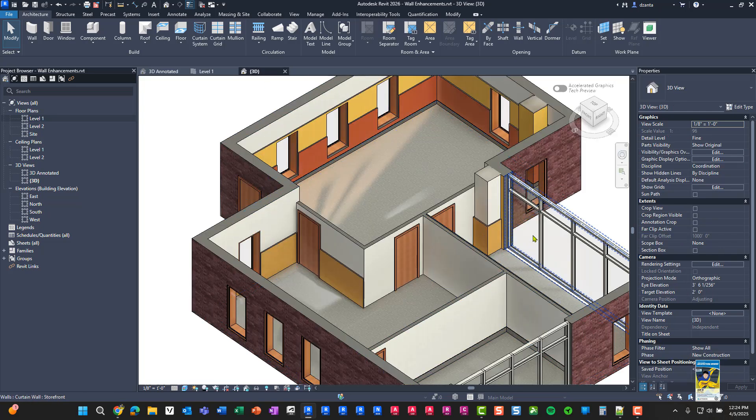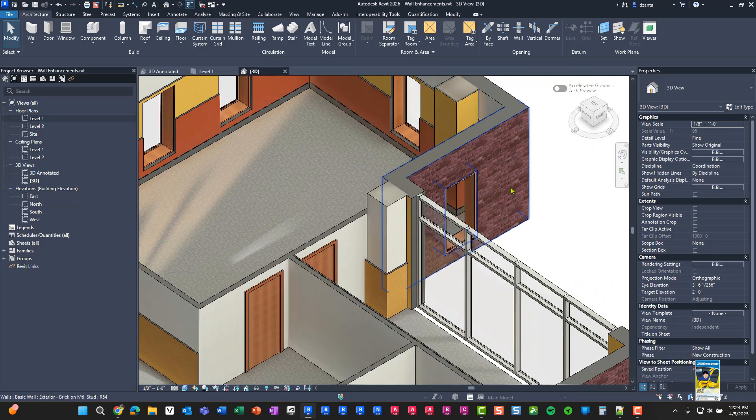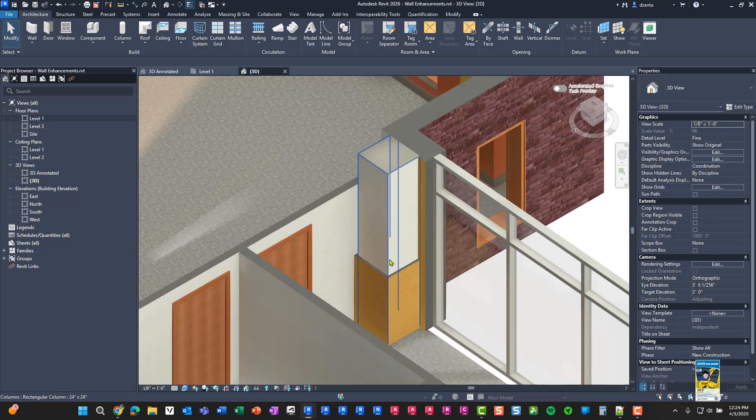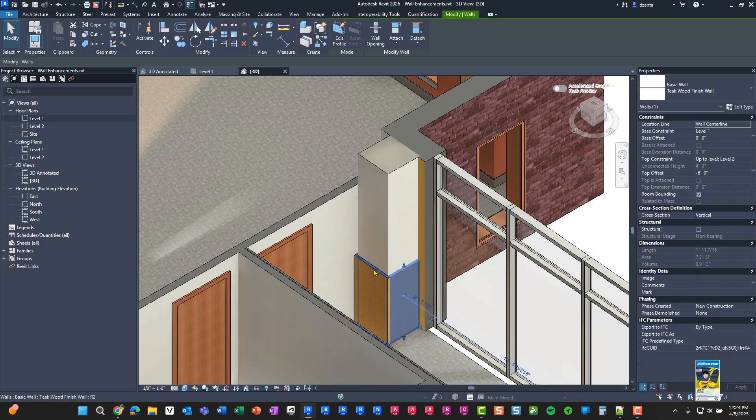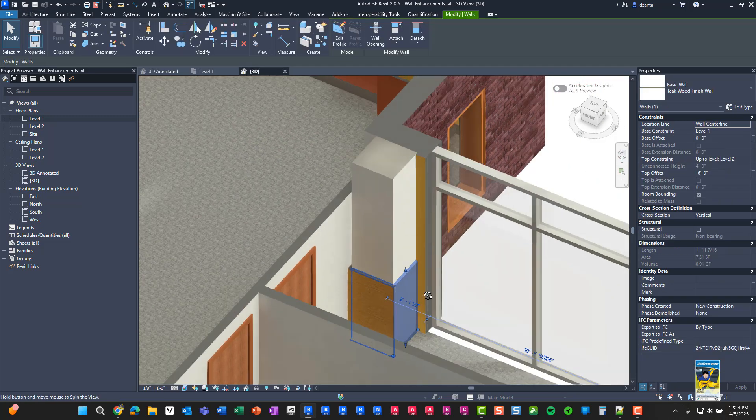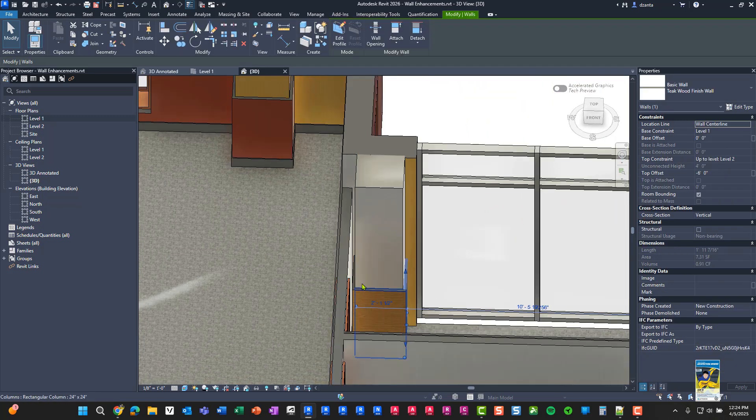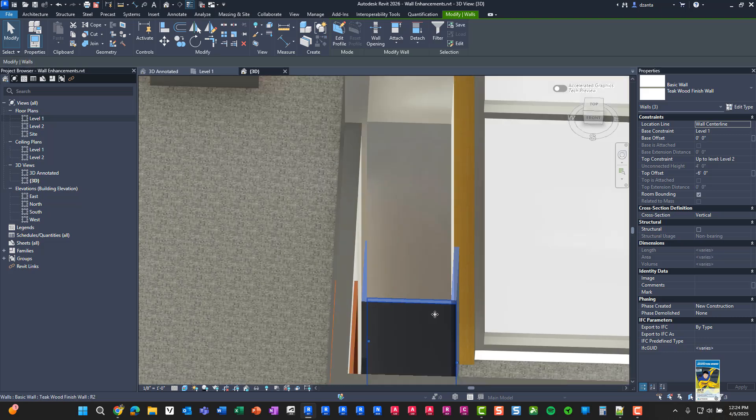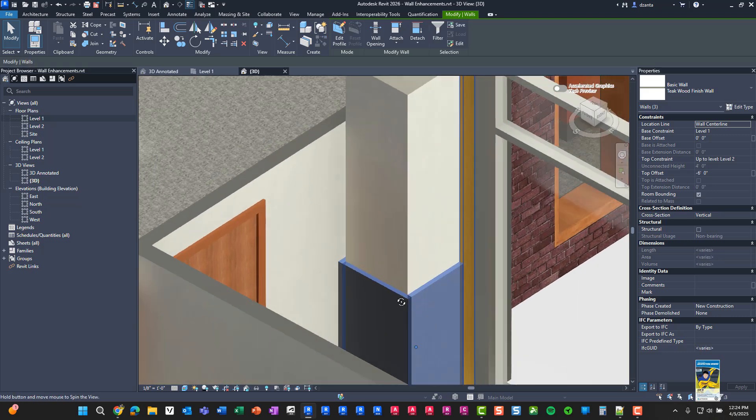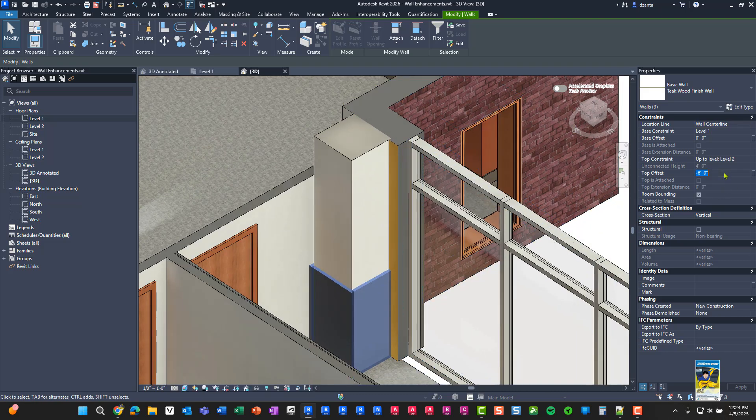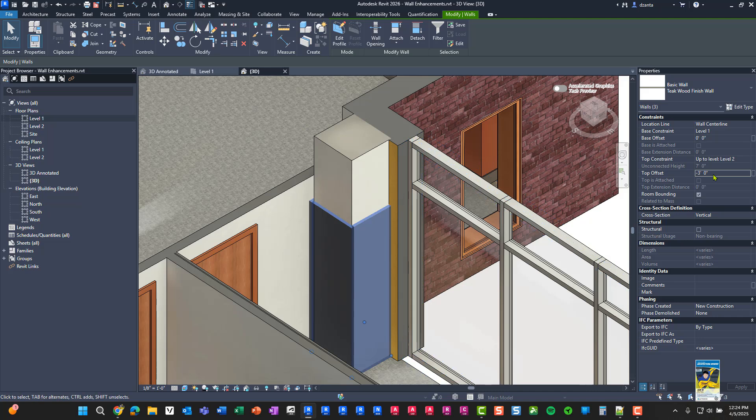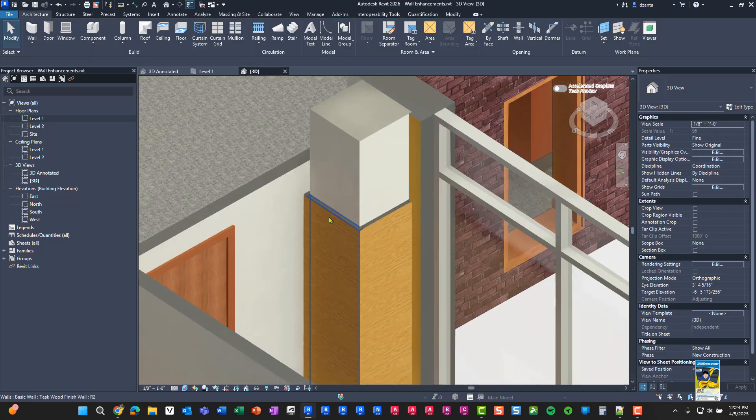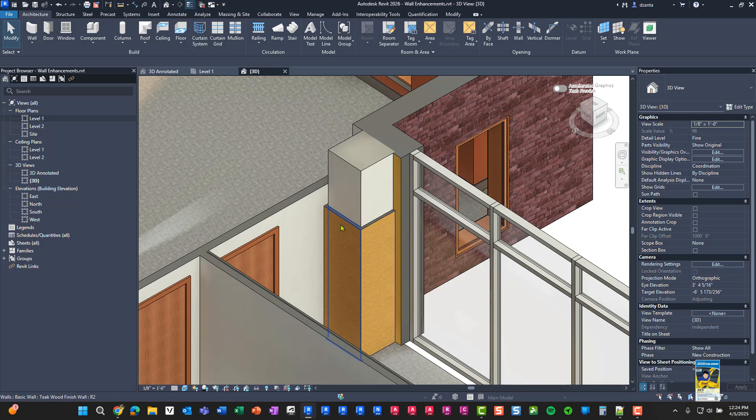And again, you can select them and you can adjust the properties here, as you can see. So you can treat them and use it in the same manner with columns to wrap columns if you have to as well.